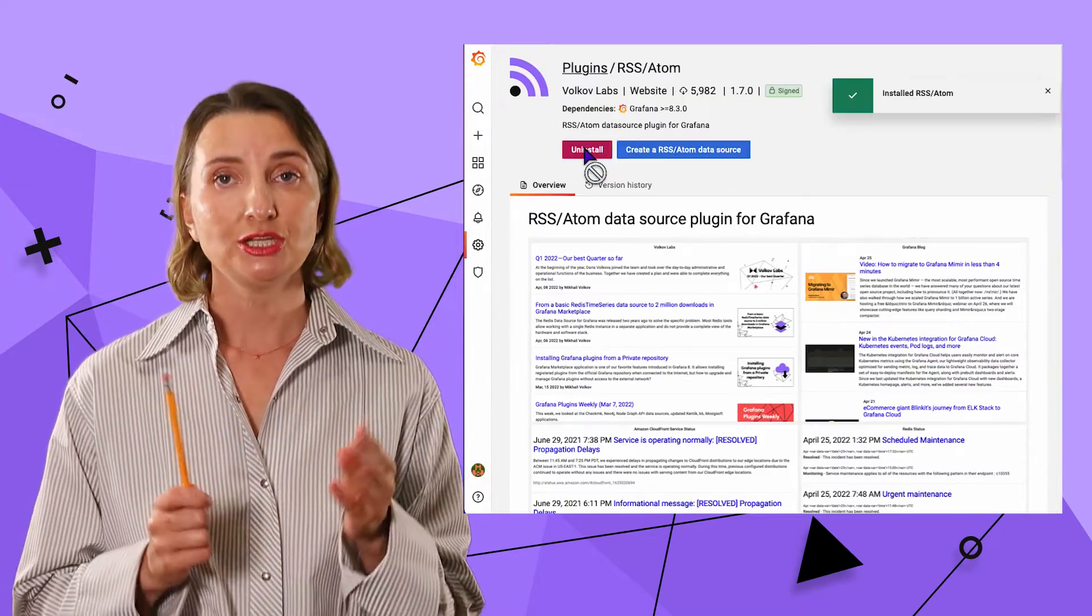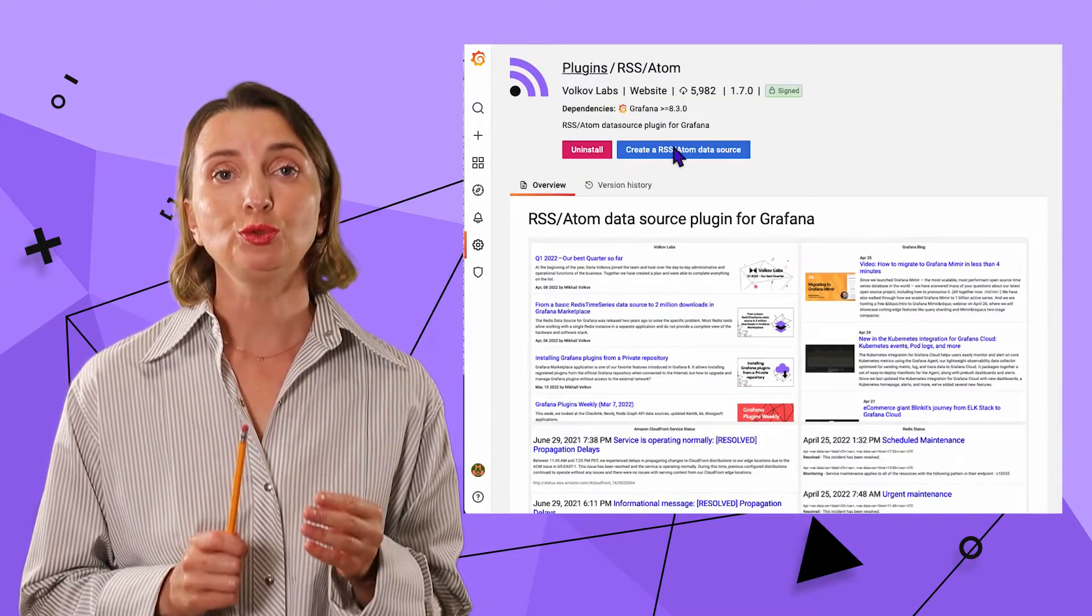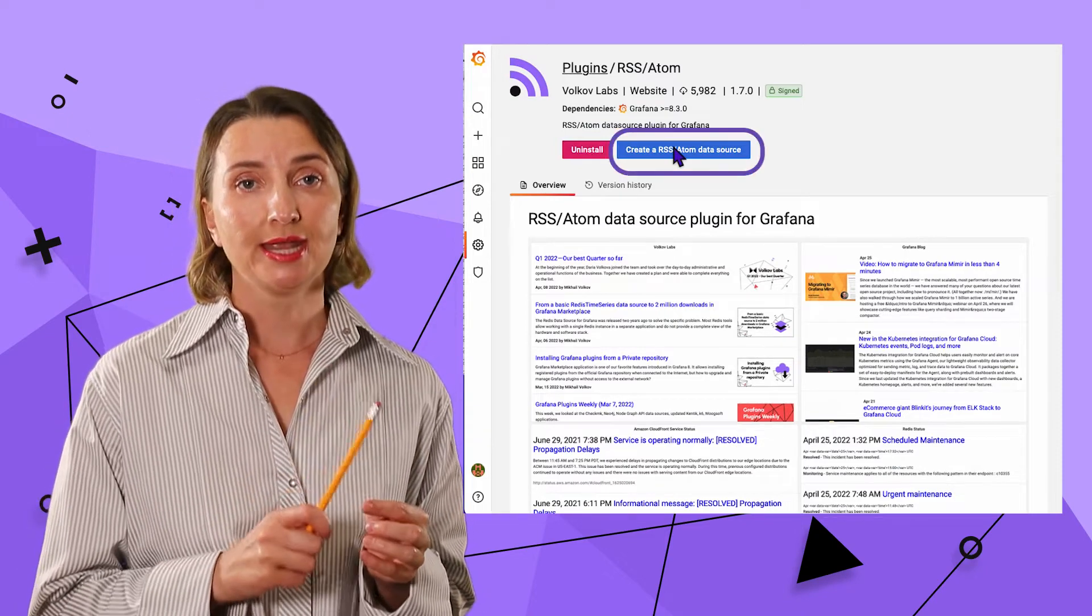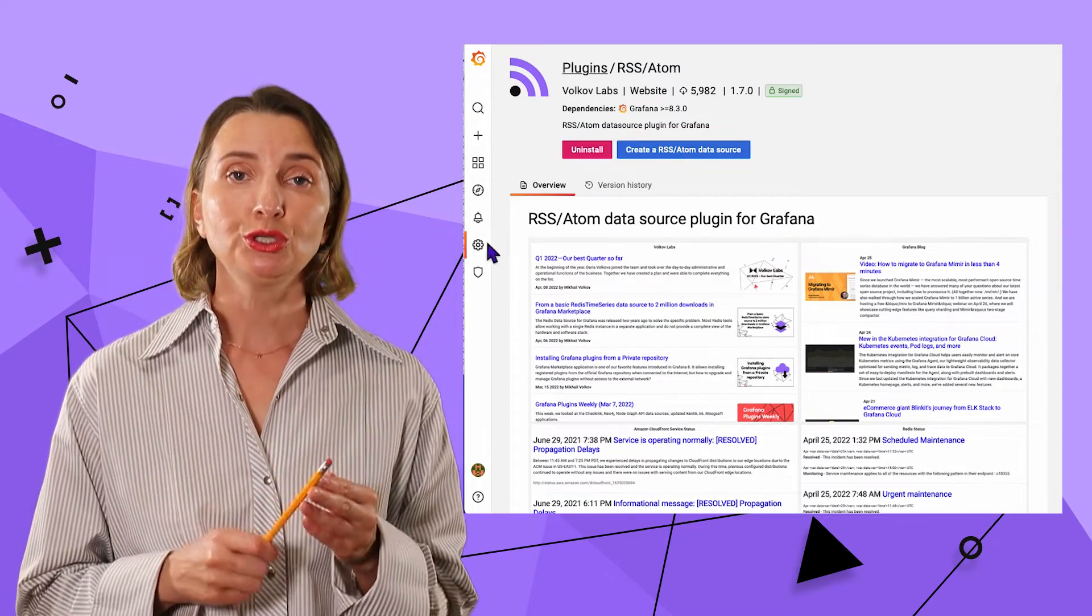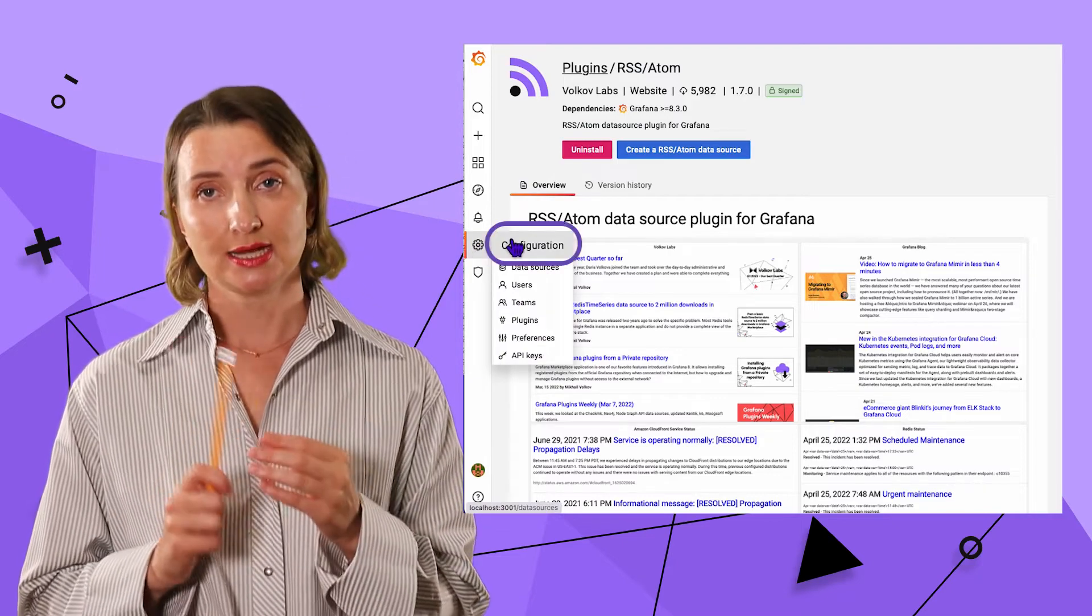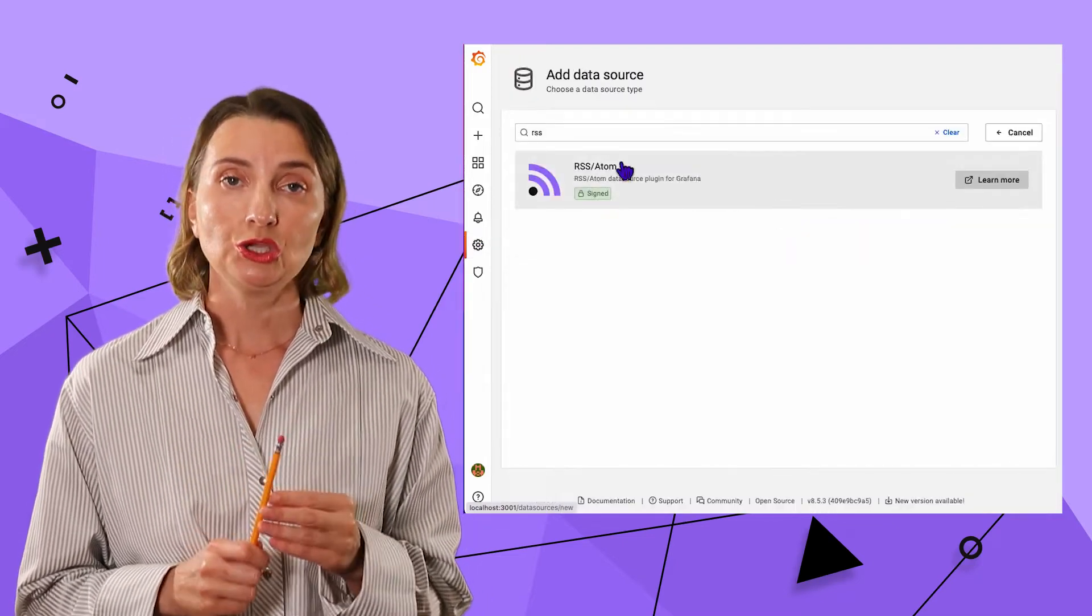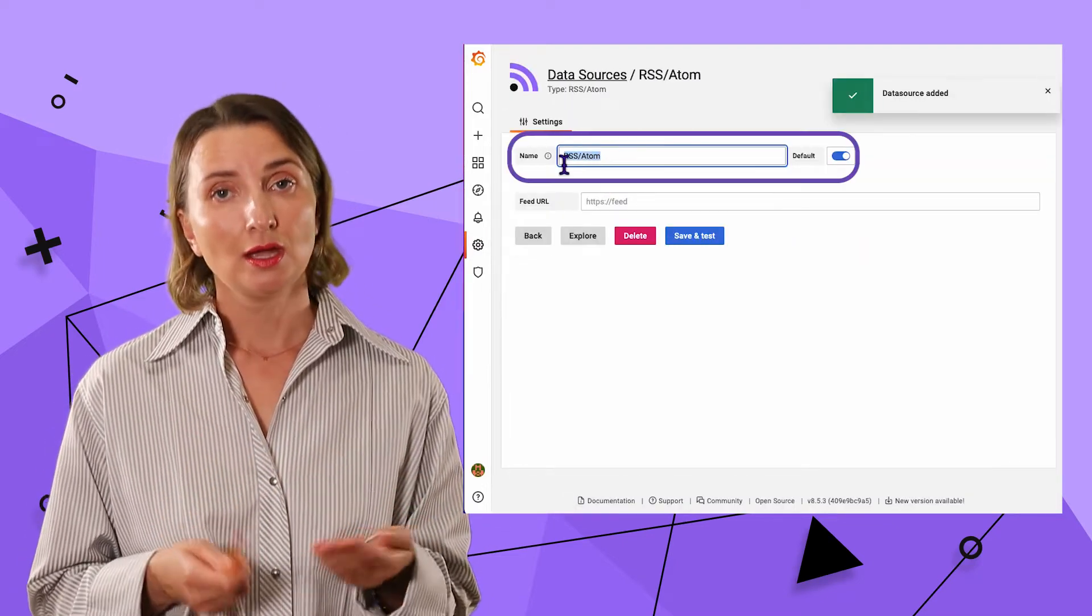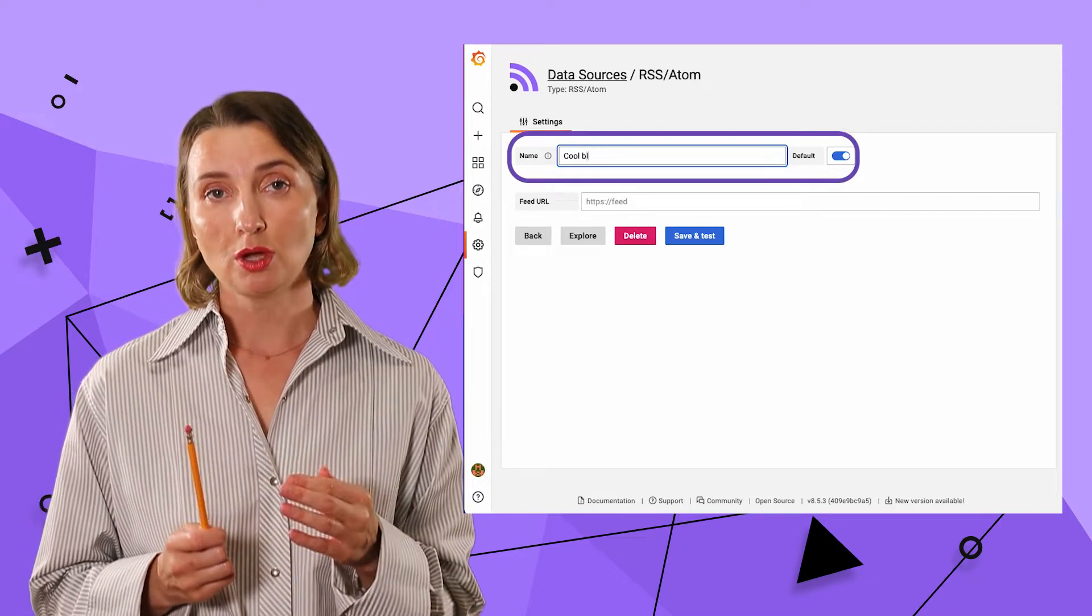After that, I need to set up a data source. It could be done by hitting the Create a RSS Atom Data Source button or using Configuration Data Source menu. Here, name could be anything. I will enter Cool Blog.